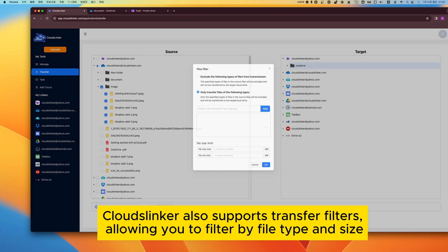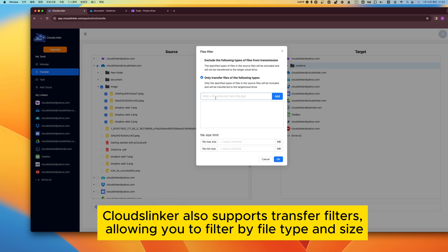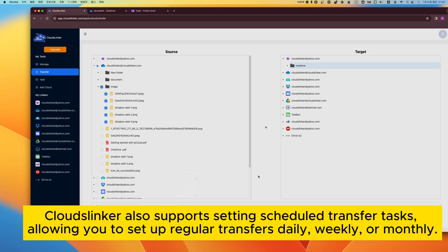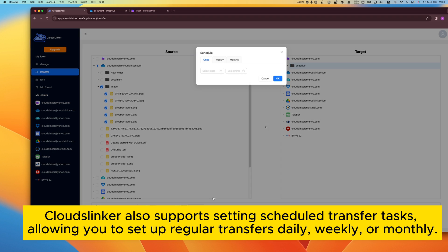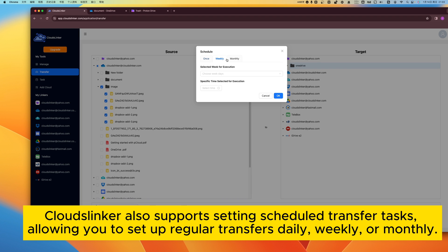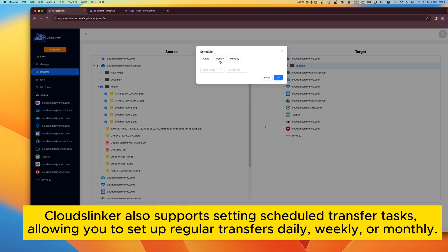CloudsLinker also supports transfer filters, allowing you to filter by file type and size. CloudsLinker also supports setting scheduled transfer tasks, allowing you to set up regular transfers daily, weekly or monthly.